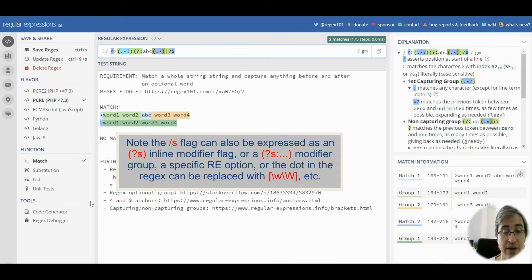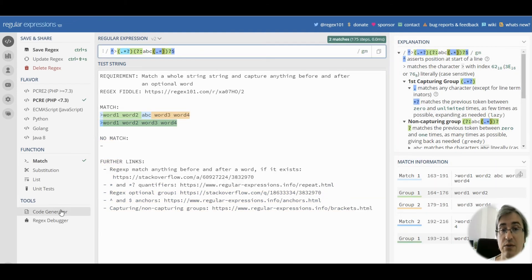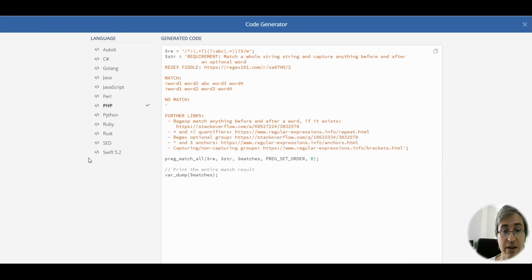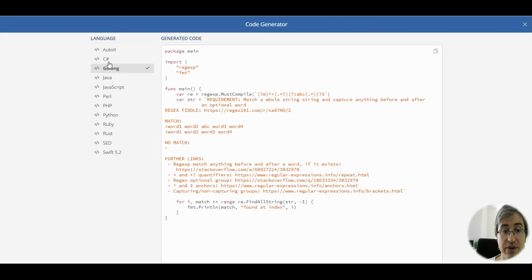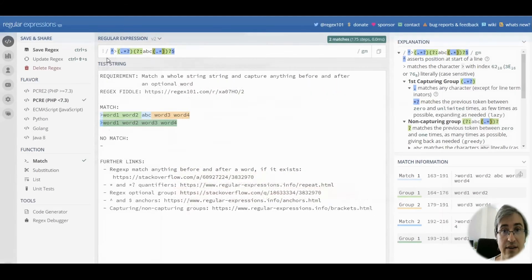If you need help with the code, just go to the code generator page and select the language you are interested in.